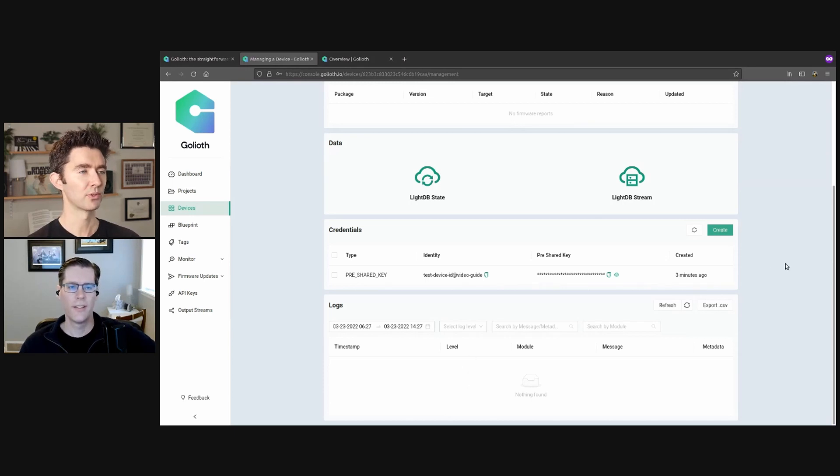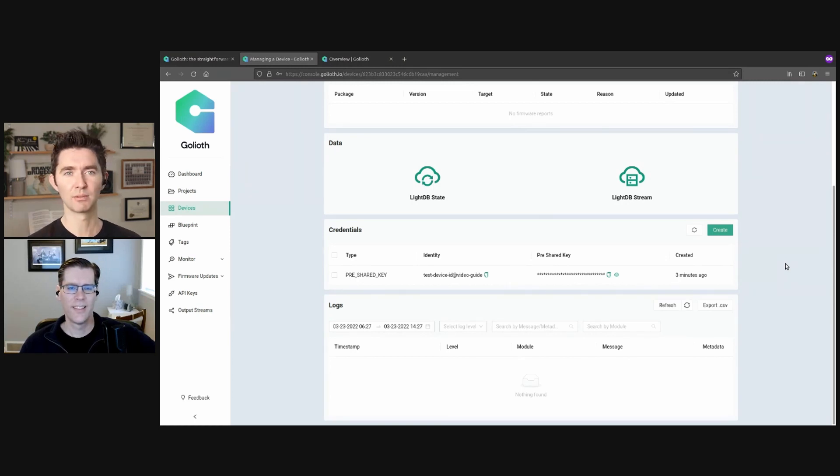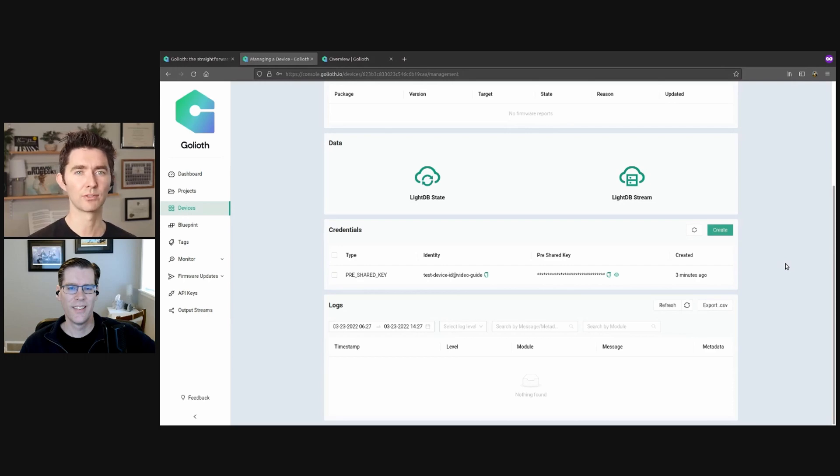Yeah, that's super useful. Figure out what's going on or just, you know, seeing when it takes some certain action throughout the life of the device. Very useful.